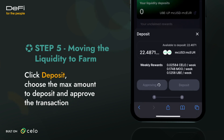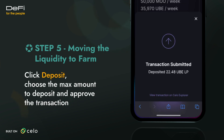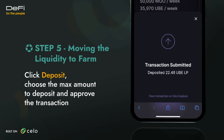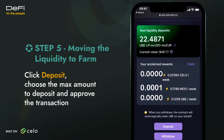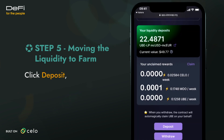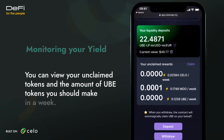Click Deposit, choose the max amount to deposit, and approve the transaction. Within the MCUSD/MCEUR pool page, you can view your unclaimed tokens and the amount of UBE tokens you should make in a week.